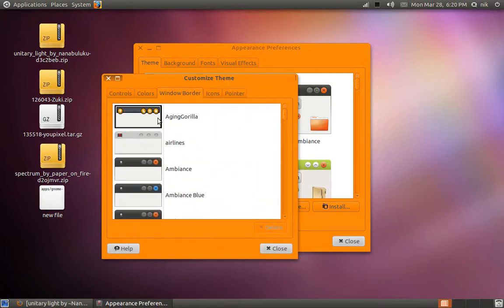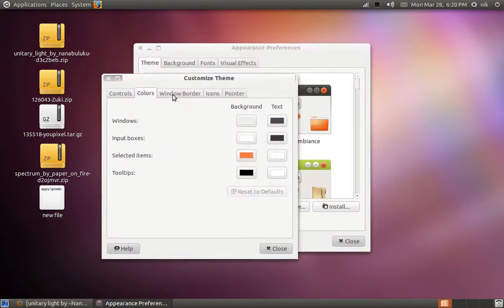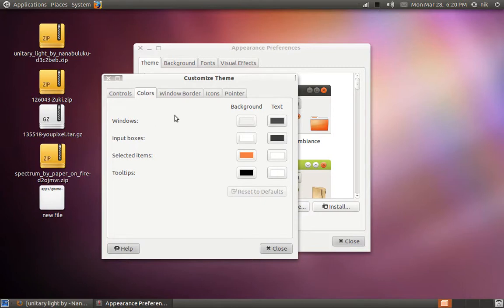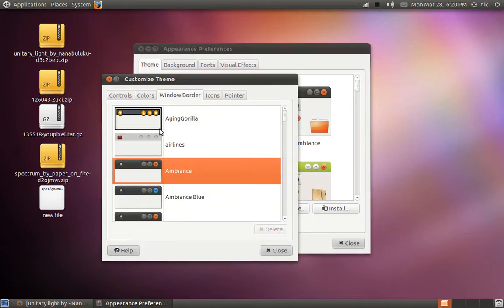But anyways, let me change this because it's hurting my eyes. Go back to window border. Oh yeah, to reset your colors, you hit reset to defaults. And let's go back here to ambience, alright.